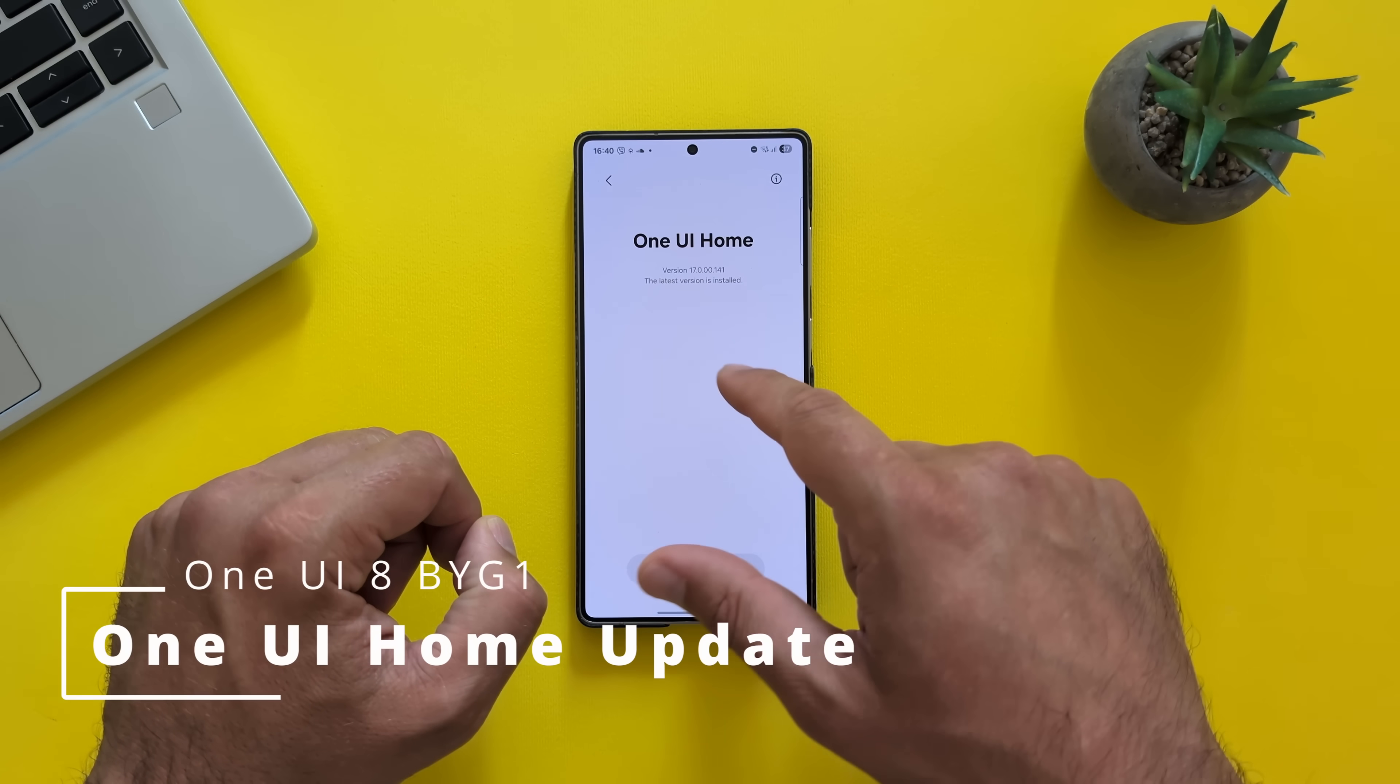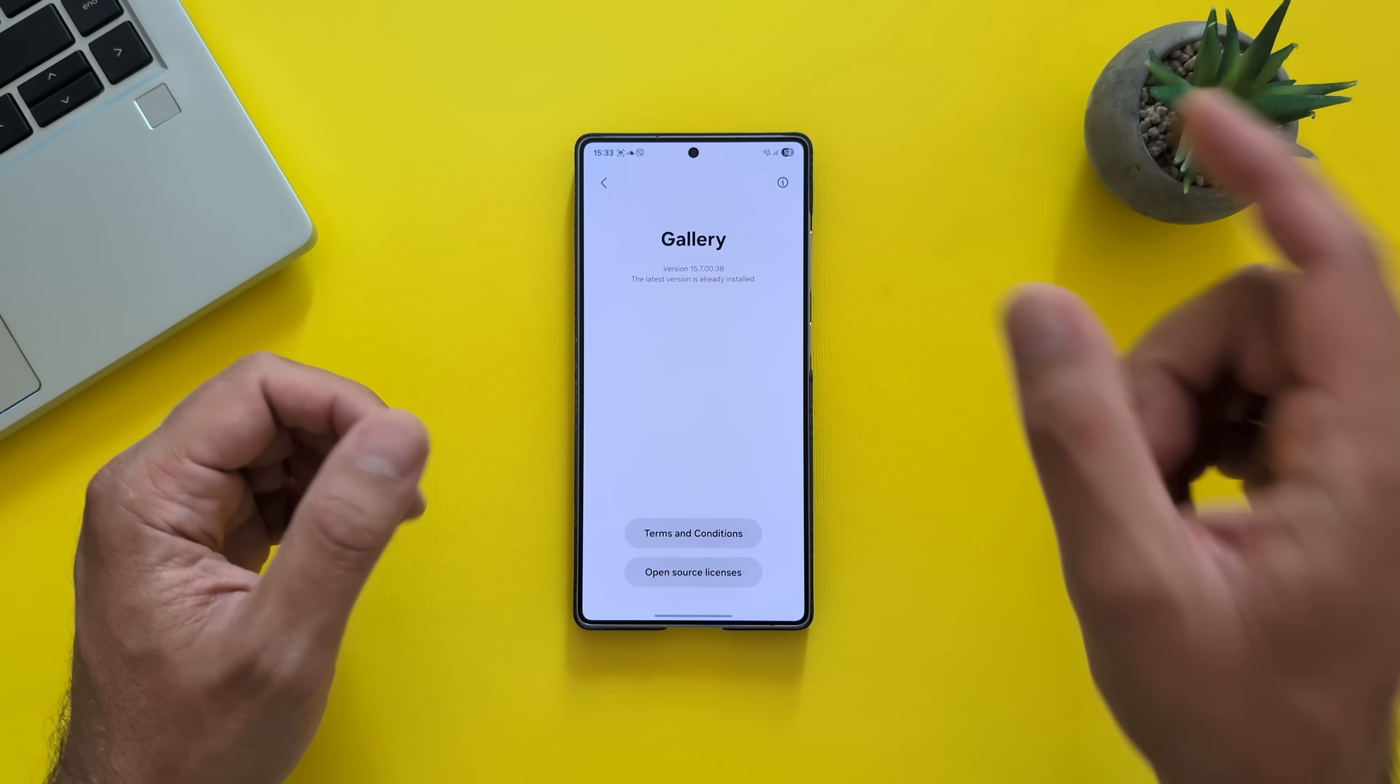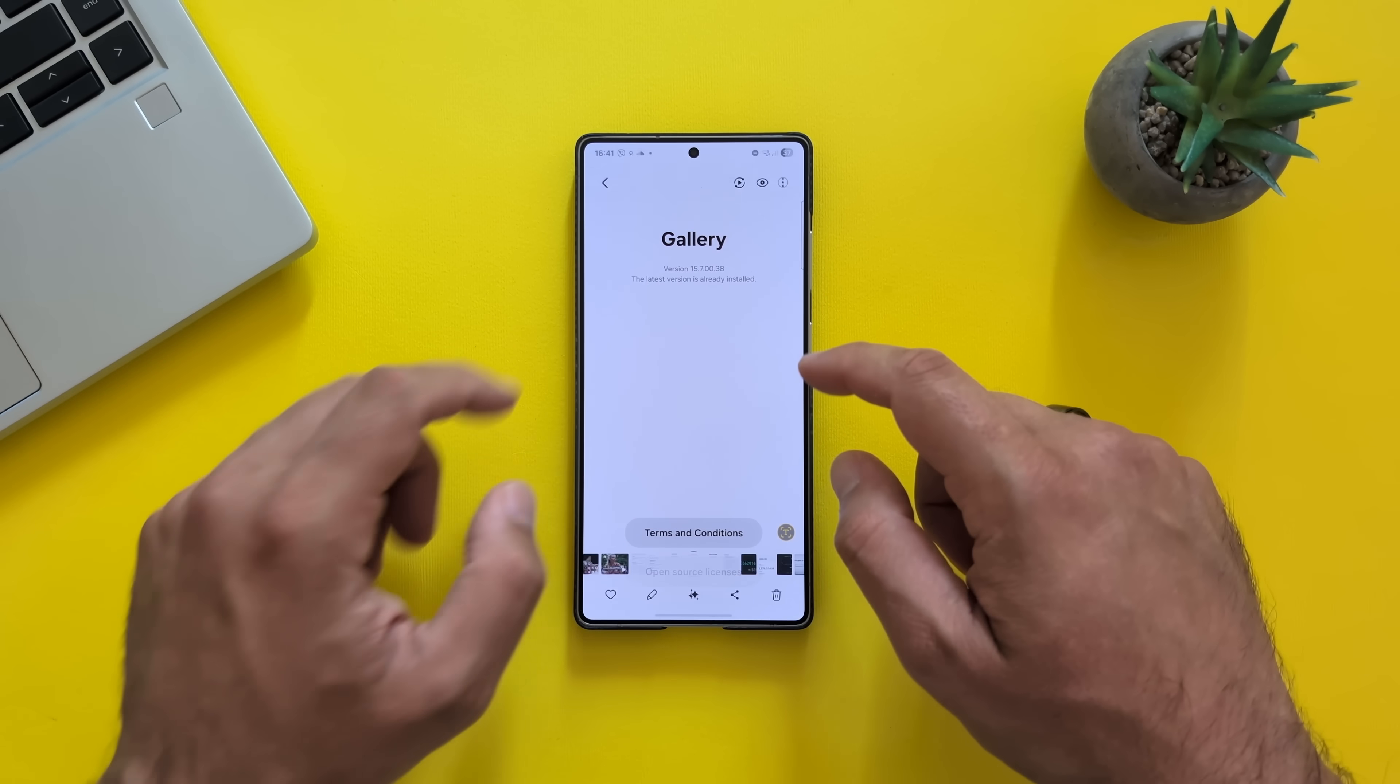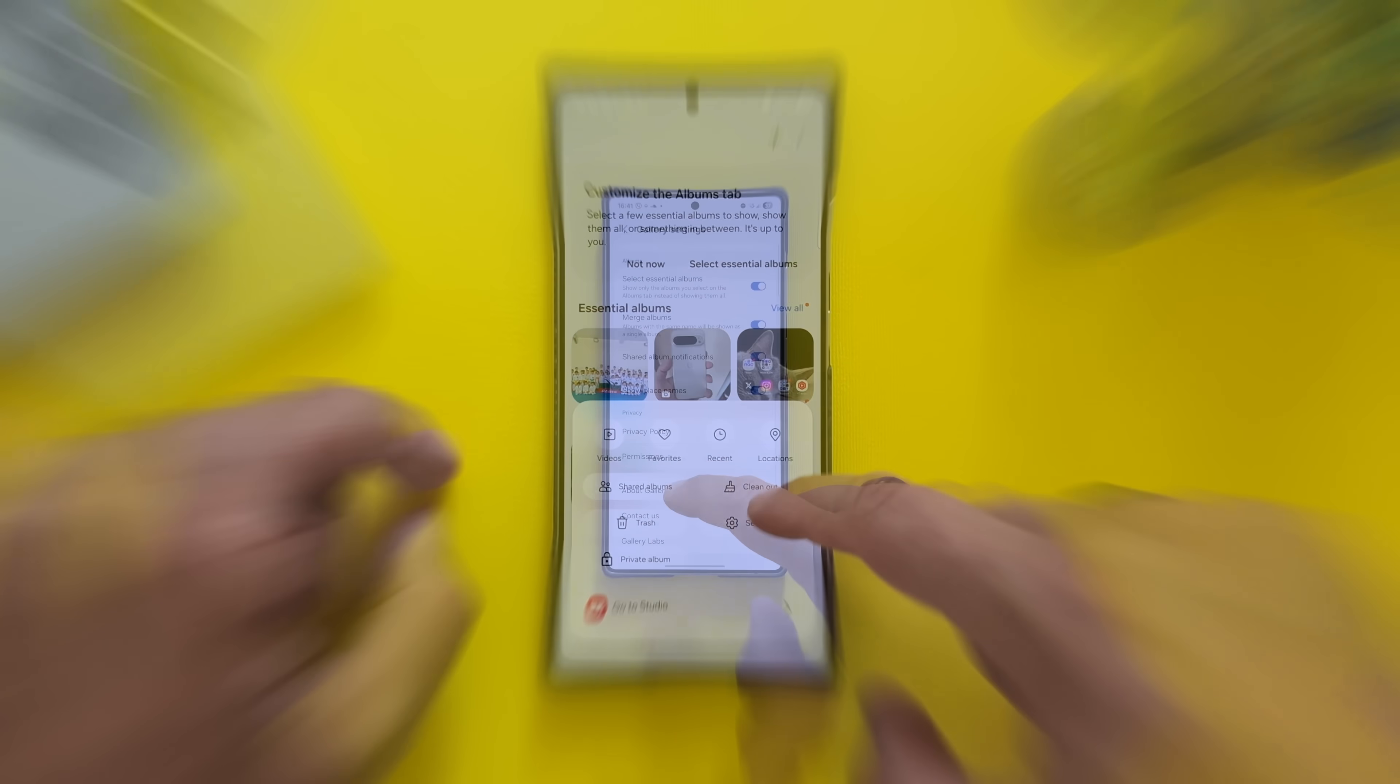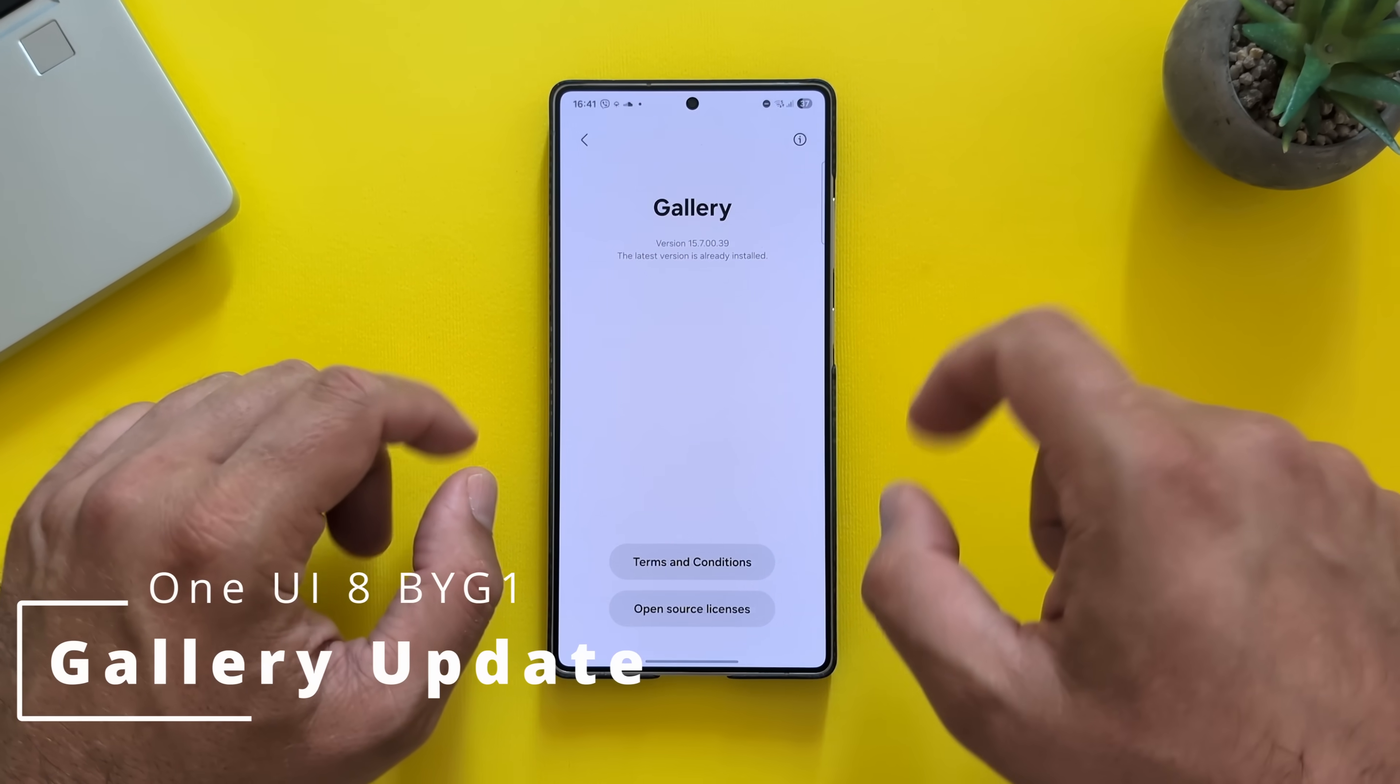And of course, there are other new things. The gallery version of my previous build was 1570038. Now, let's check this one. How do we do this? You go here inside menu. You go to settings. And then here, guys. So the version now is 1570039.